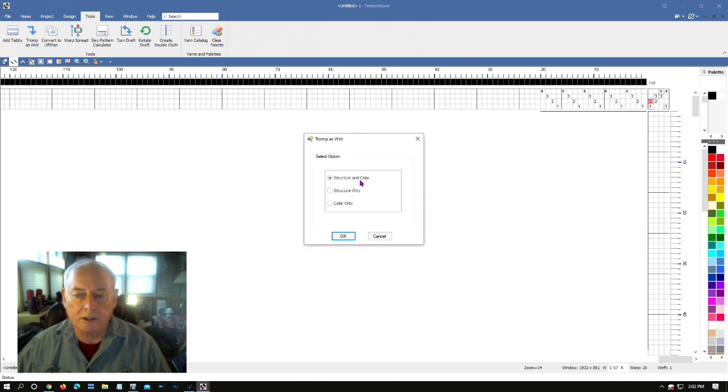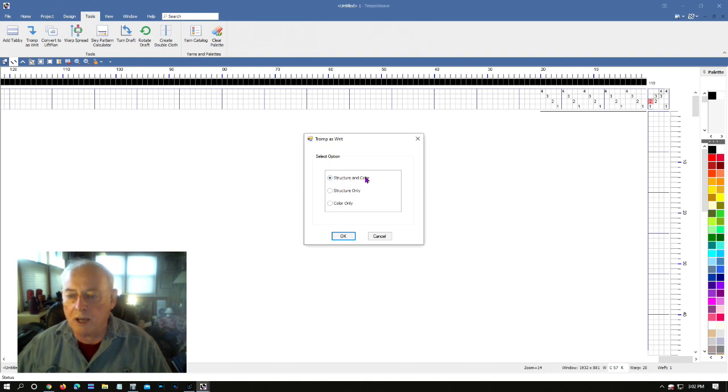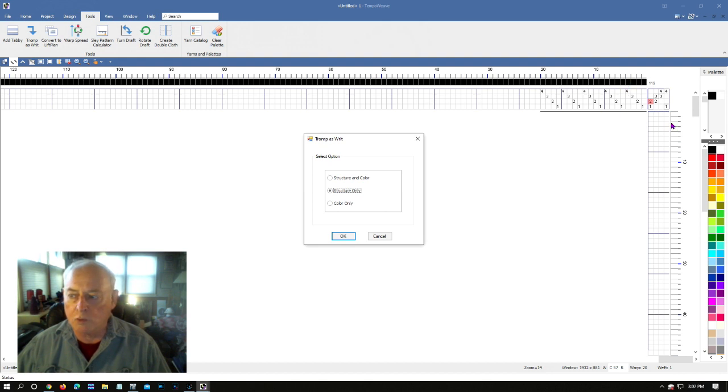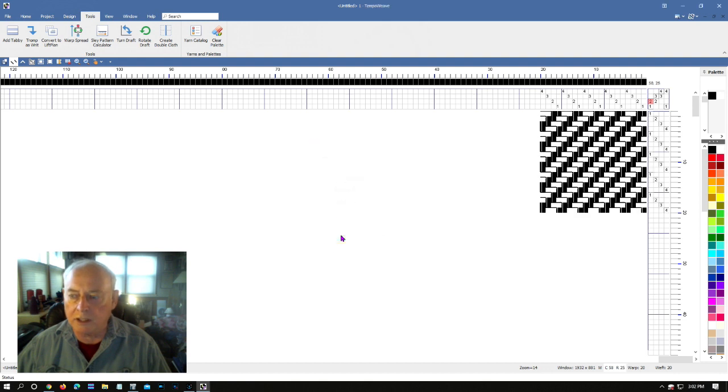Let's do that. It didn't do it immediately, it brought up a box asking me a question: do I want to copy just the structure, only the color, or structure and color? I only want to copy the structure. I don't want to copy the black from the warp to the weft. So we'll copy the structure only, click yes, filled it in. Another slick tool.